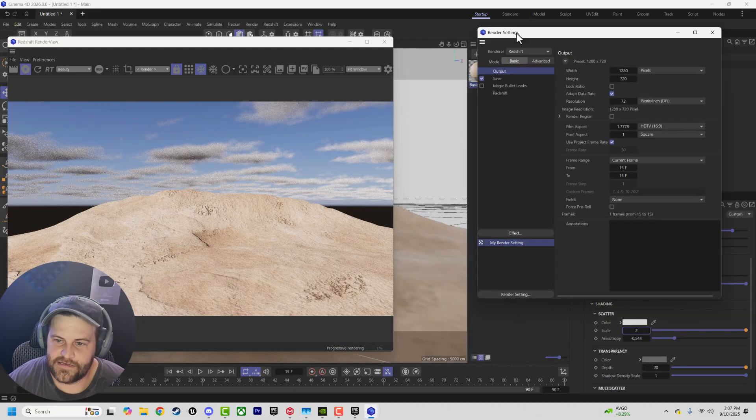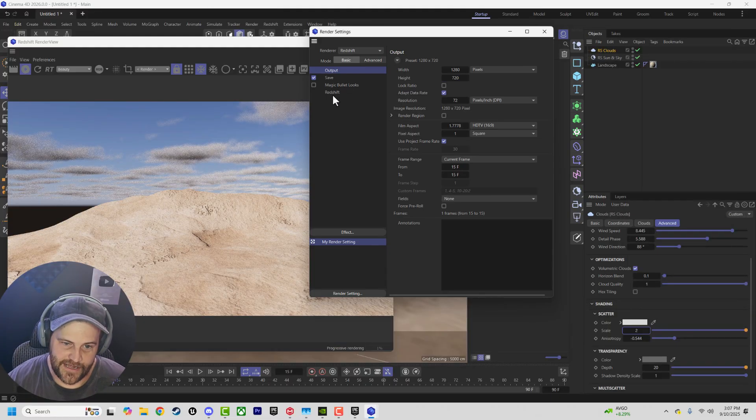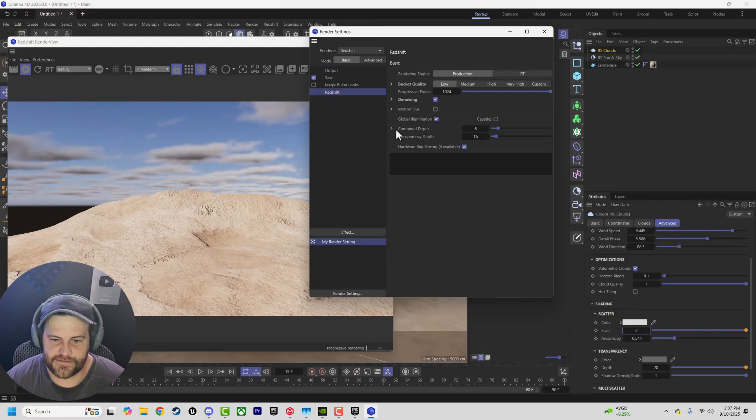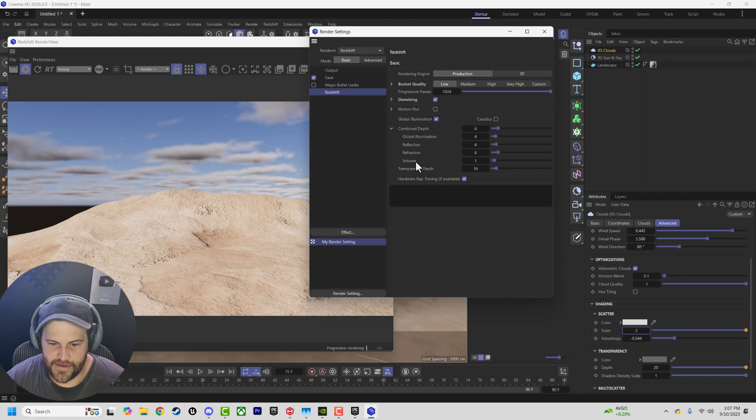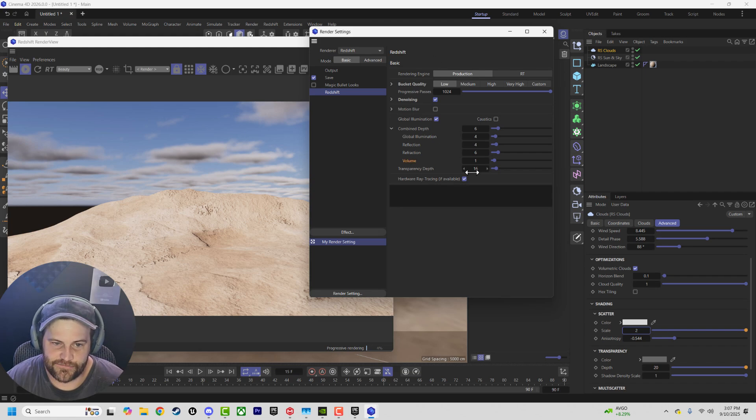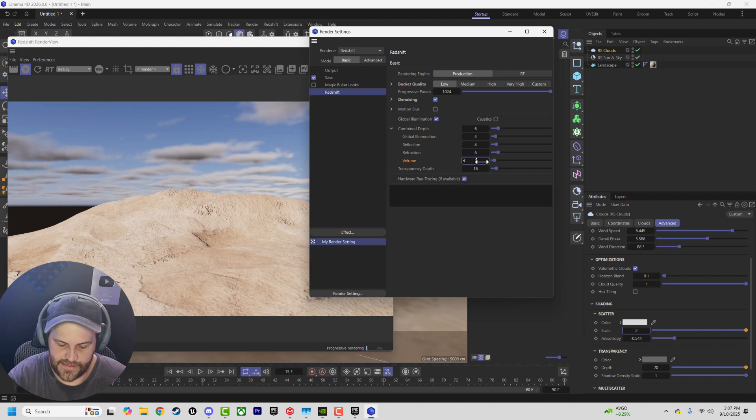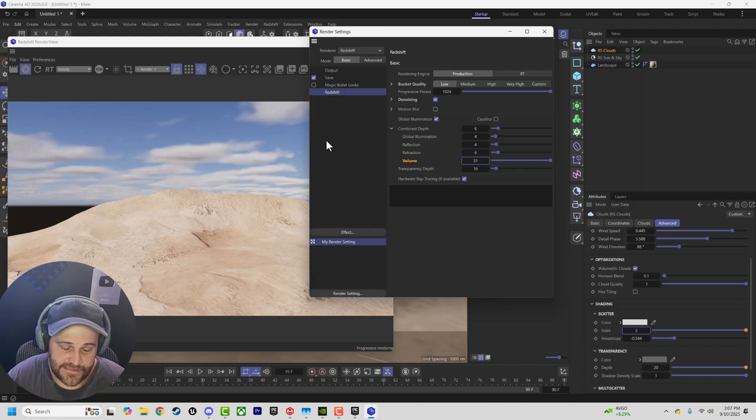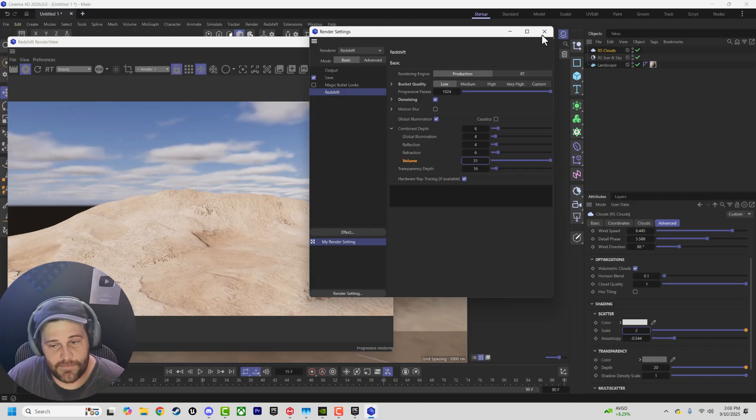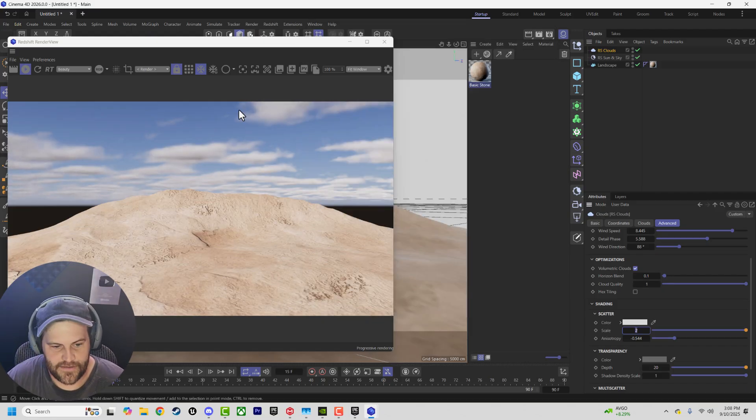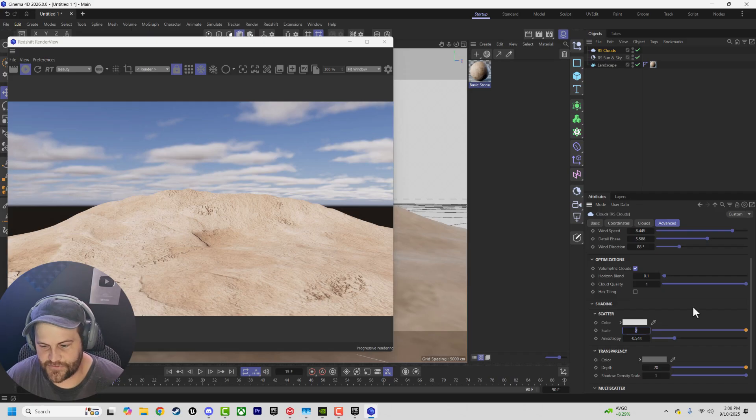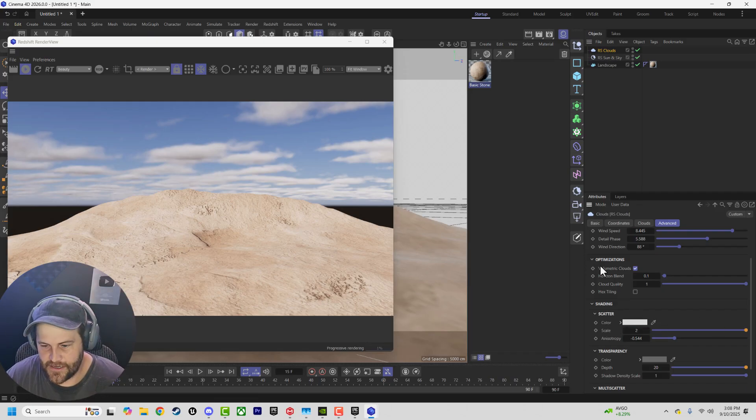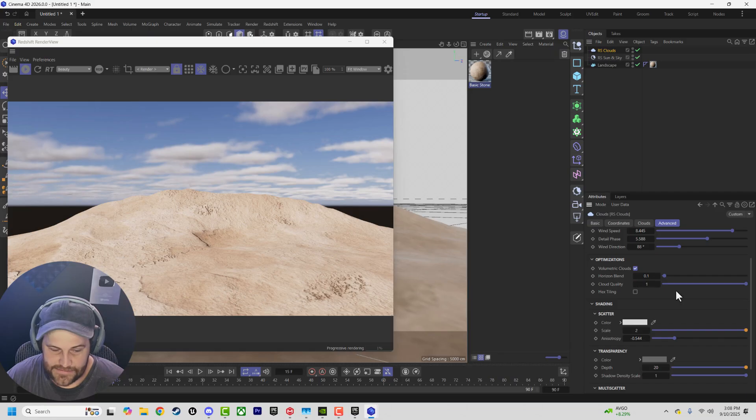Another big thing you need to do when you're doing clouds is inside Redshift, you need to go to combined depth, go to the volume setting here inside your Redshift settings, and crank that up to like max basically. It's going to take longer to render, but it's going to make your volumes look so much better. That's pretty cool. That's basically it.